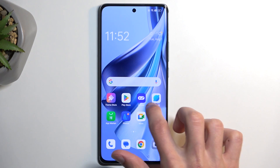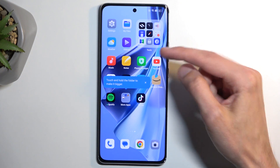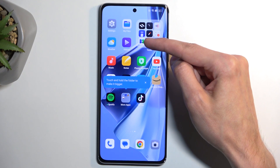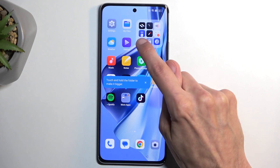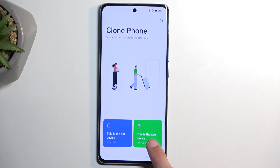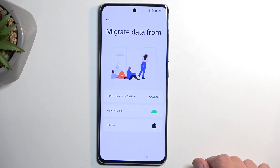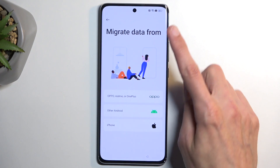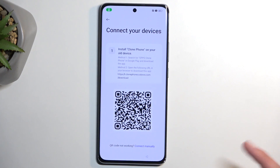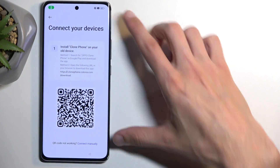In here, swipe to the left and in the Tools folder, the icon in the bottom left is the Phone Clone application — click on it. Select that this is a new device, then allow whatever permissions it requests. Under 'Migrate Data From,' select Android. It loads up a QR code and we're good to go, so move the locked device to the side for the time being and bring the other device into view.